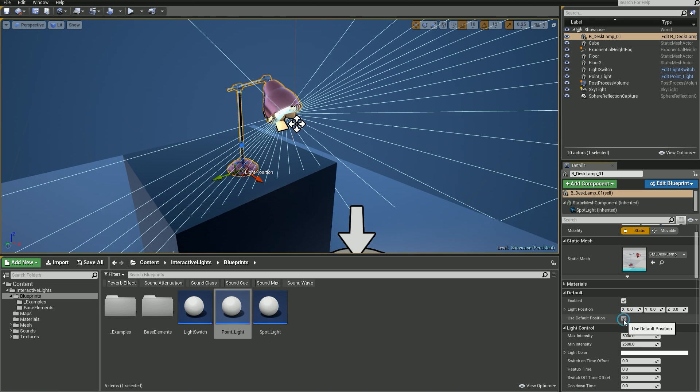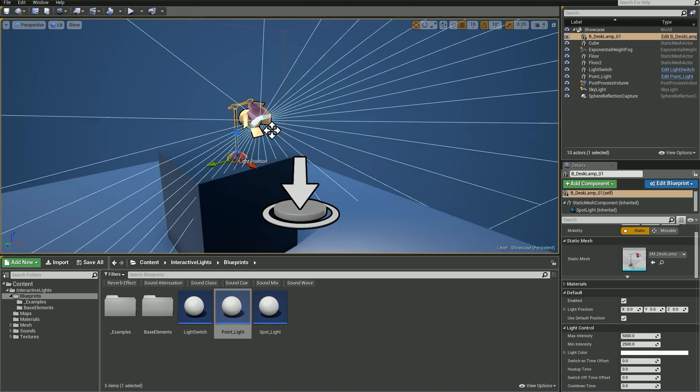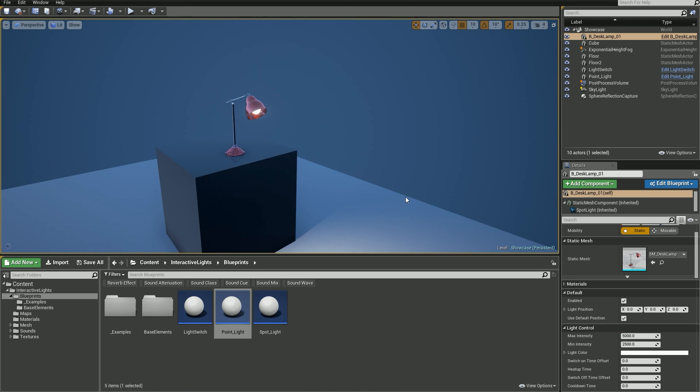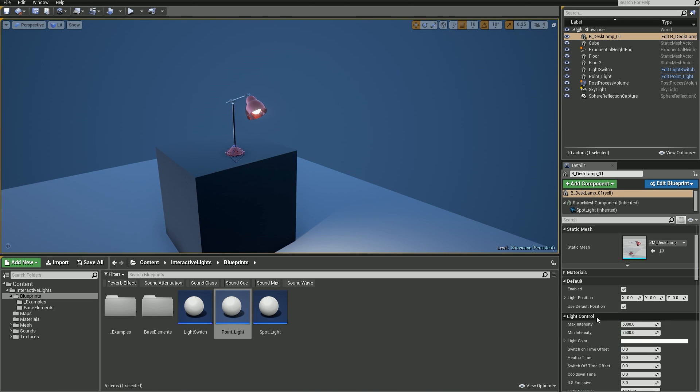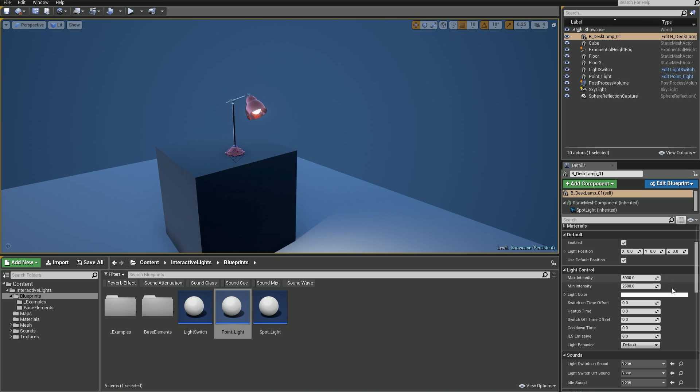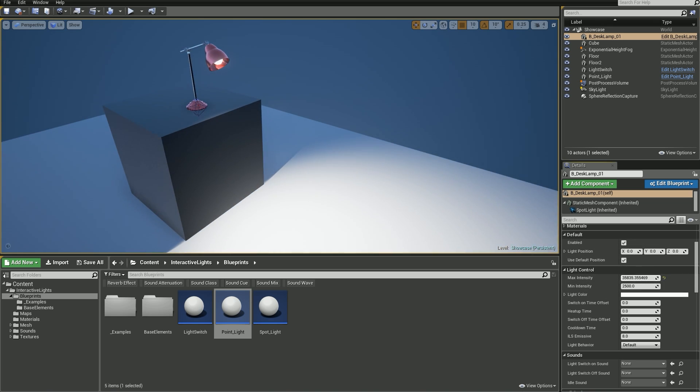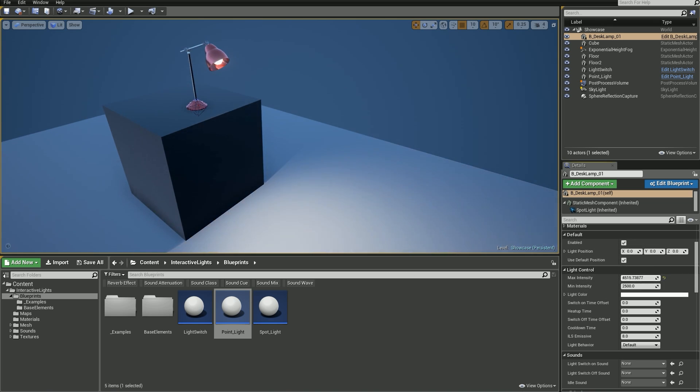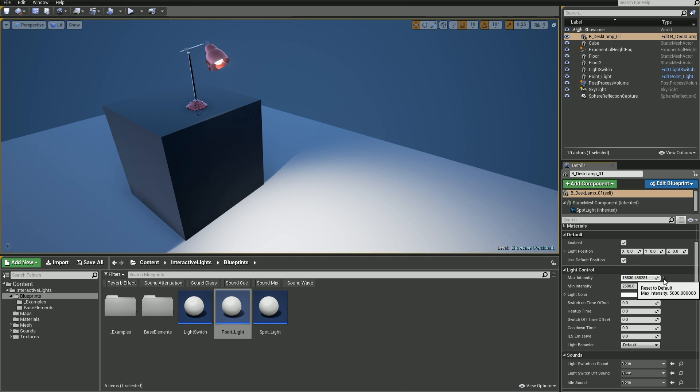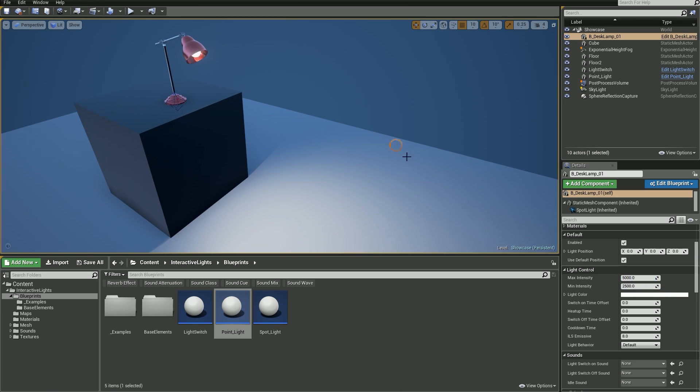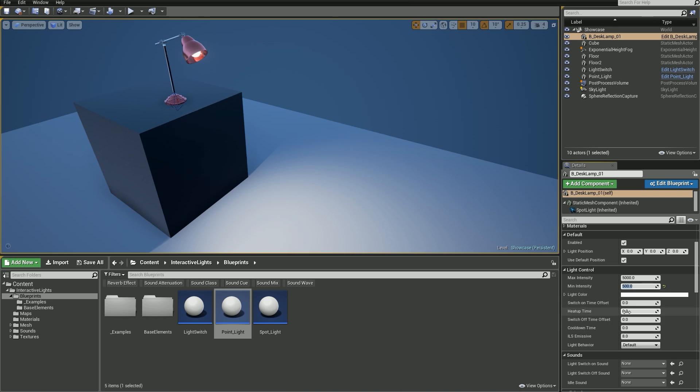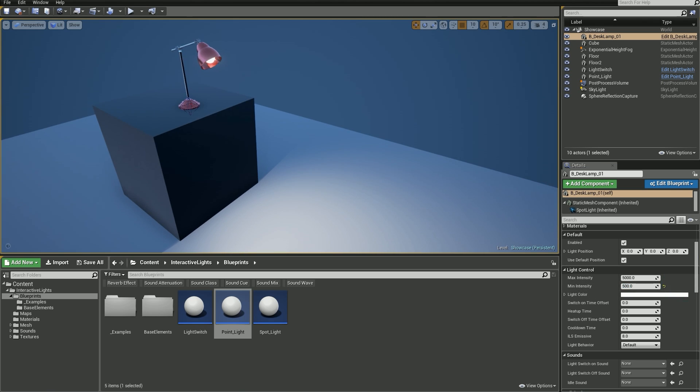The next section, Light Control, has options which control light object properties and its behavior. Max intensity is the same value you set in regular point or spotlights. It defines how bright the light is. Min intensity, however, is used in different events or effects such as flickering, pulsing, or when you set heat up time to something different than zero. I'll show you later how it works to make it clear.